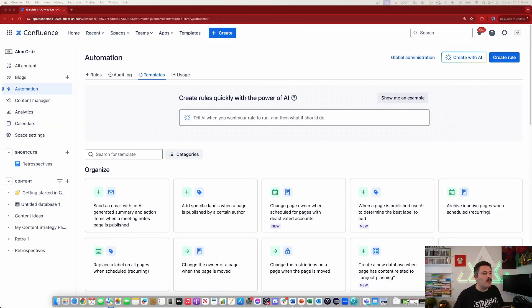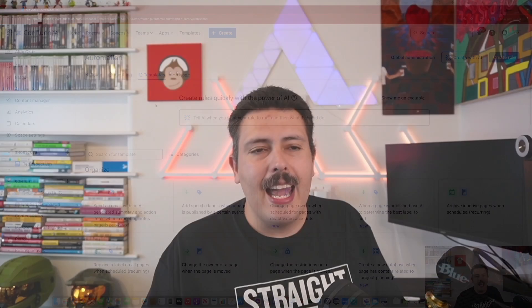Let's jump into the video. Here we are inside of Confluence, and what we're going to be focusing on today is creating an automation rule — not just any automation rule, but one that leverages the power of AI and the power of whiteboards to essentially auto-create whiteboards for us.